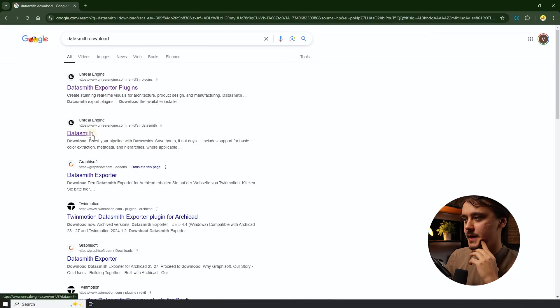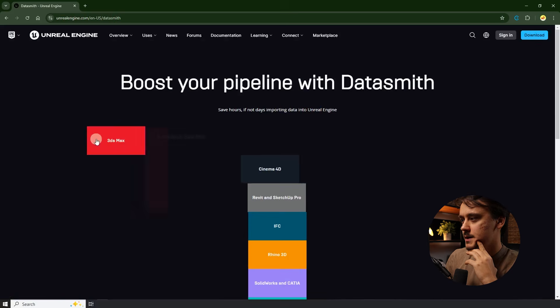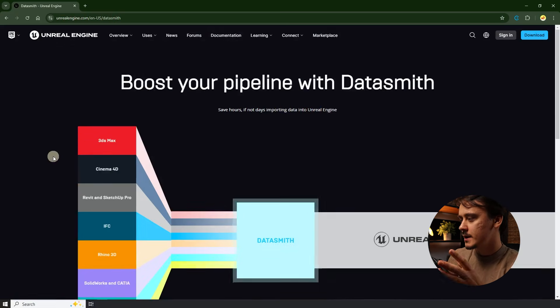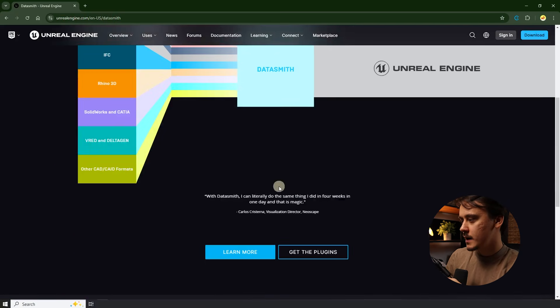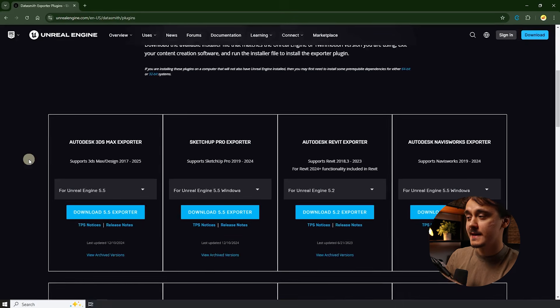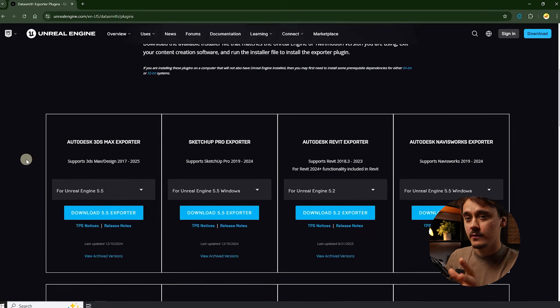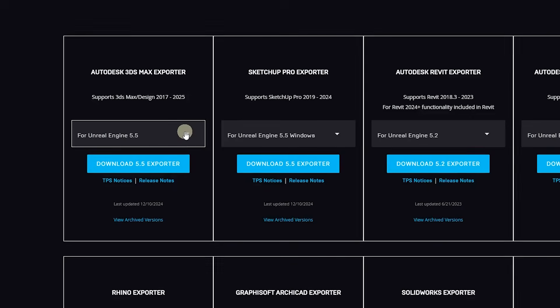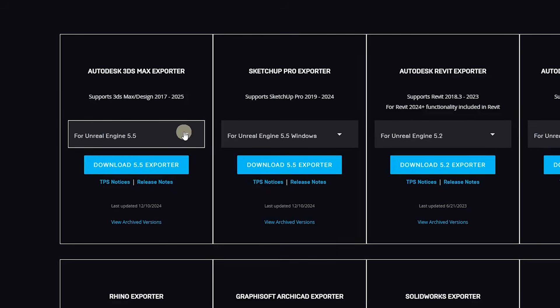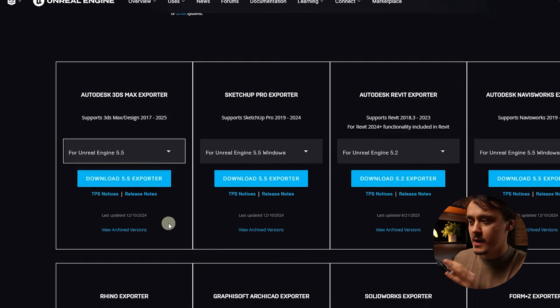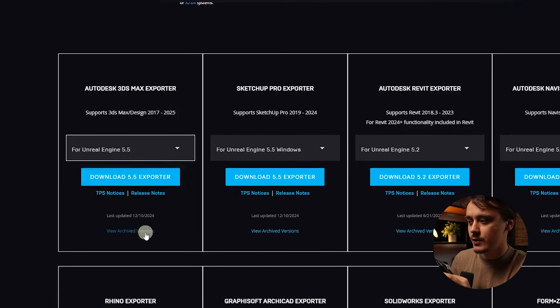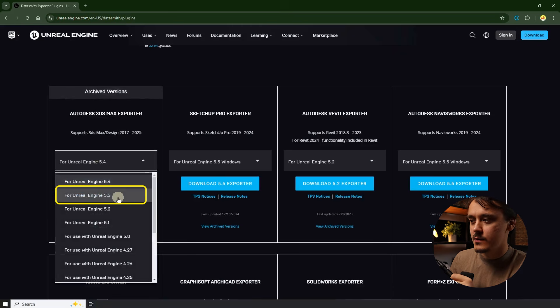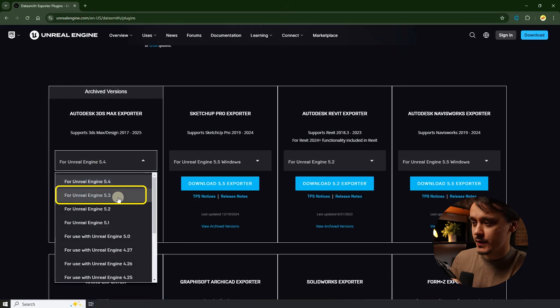Let's click on Datasmith link in here. This is basically the first page you see. Here we need to go down and click on get the plugins. Here you can see all the plugins that are available for all of the software from the list. So the latest Datasmith version actually only works with Unreal 5.5 but I'm using Unreal 5.3. To find my version I need to go to archived versions. In here I can scroll down and choose my Unreal Engine version. So I'm choosing 5.3.